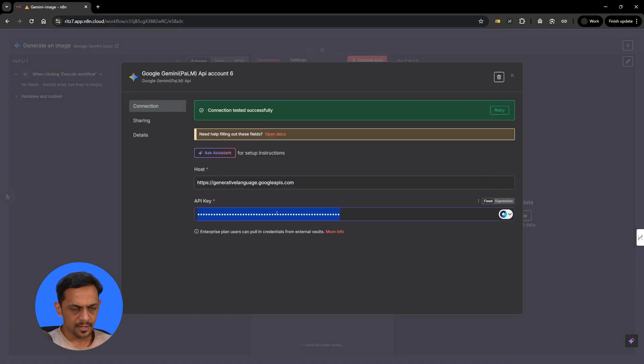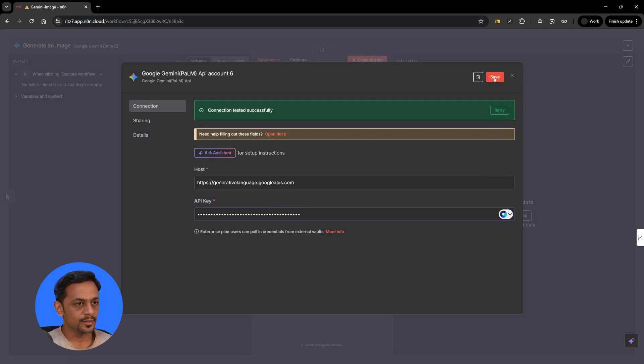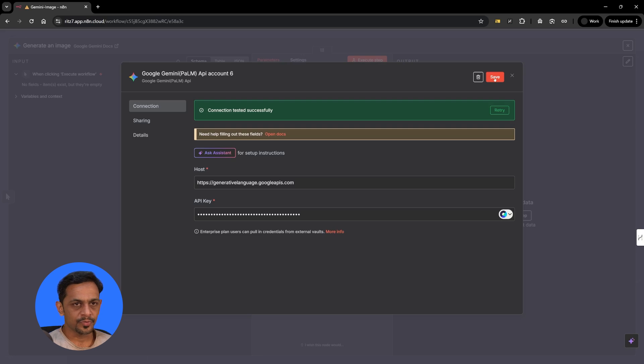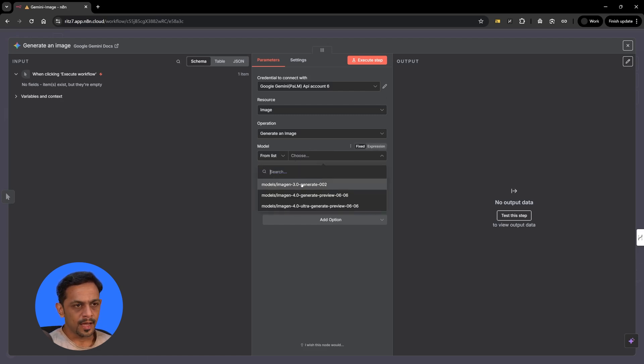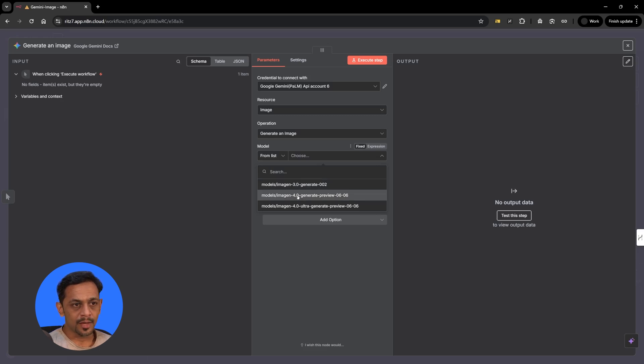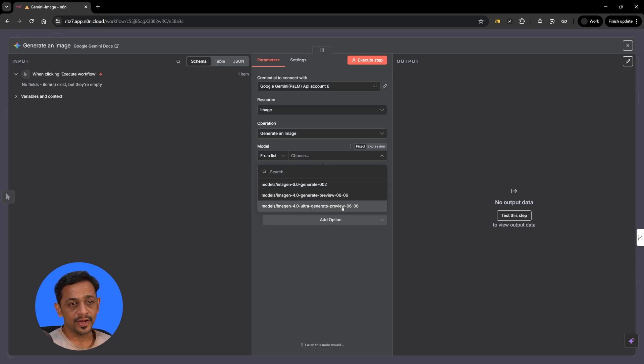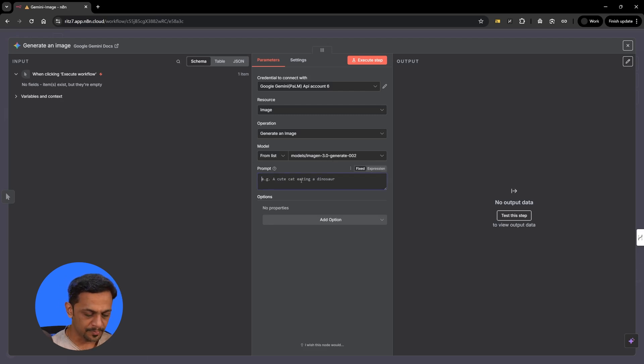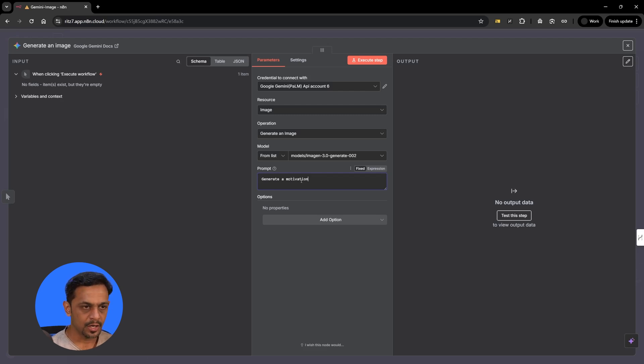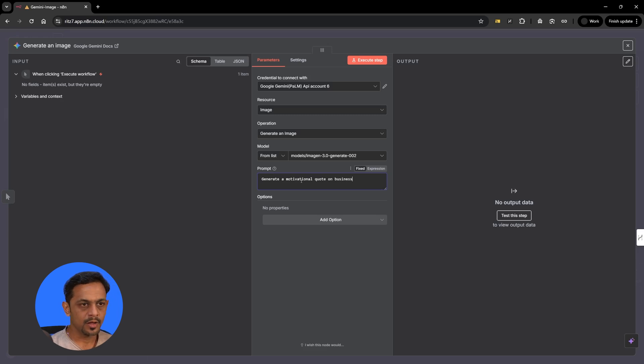So host remains as is. API key I'll add the new one. We've already shown how do you get the API key from Google AI studio. So click on save and your account now has ability to generate the image. So let's quickly go to models and we have imagine 3.0 generate, imagine 4.0 generate preview 0606, imagine 4.0 ultra generate preview 0606. Let's go with the basic model which is 3.0 generate.